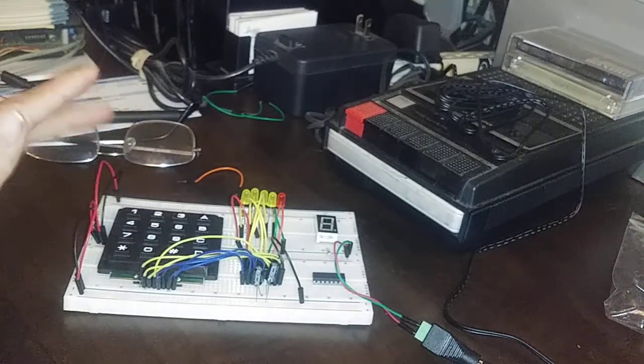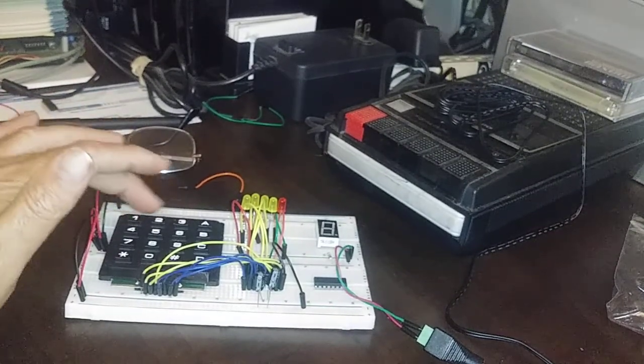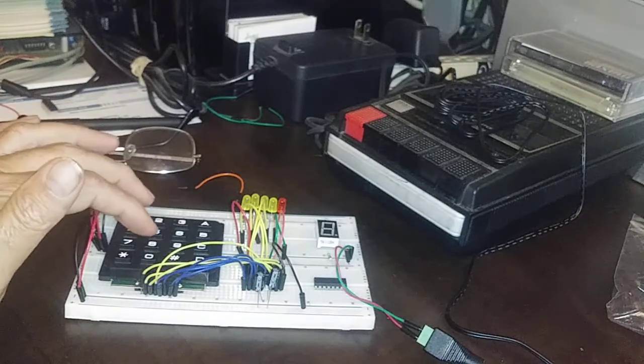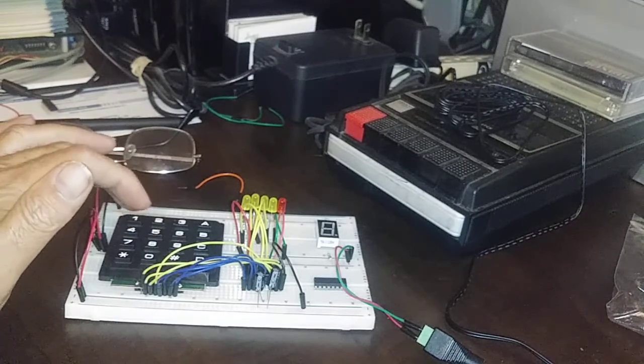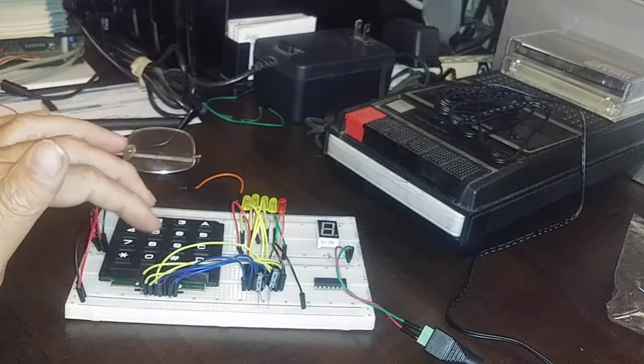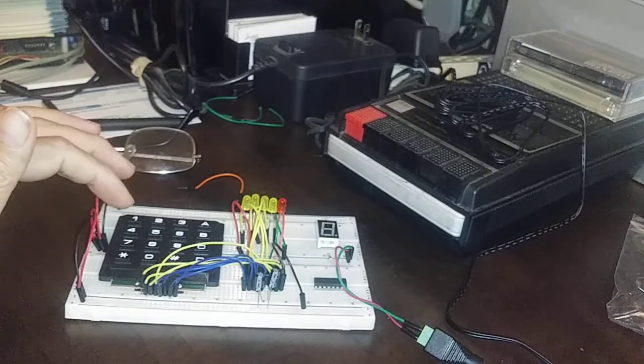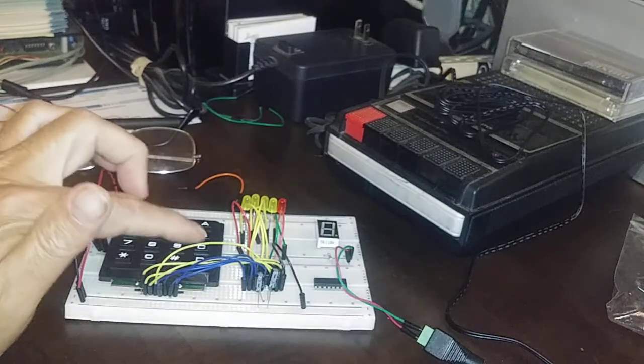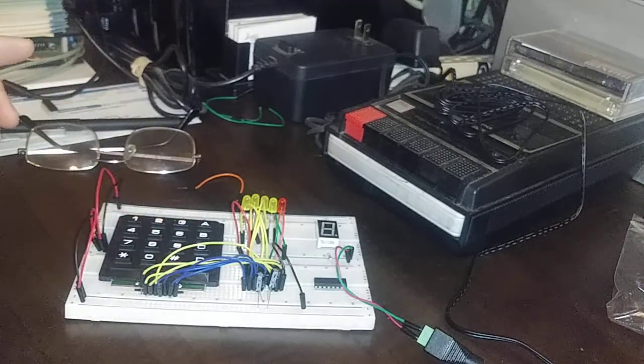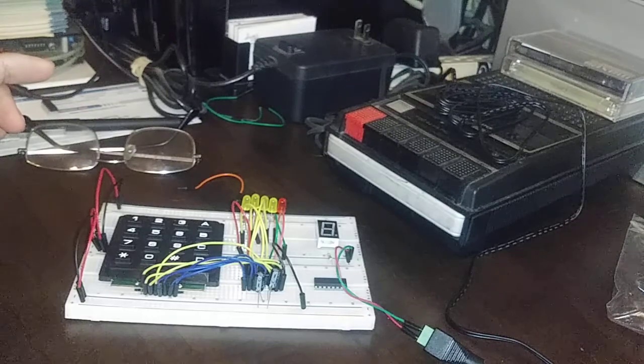That's the one problem that we see already. We'll probably end up having to program something in the ROM to decode the keys further. So we probably won't end up using this 74C922.